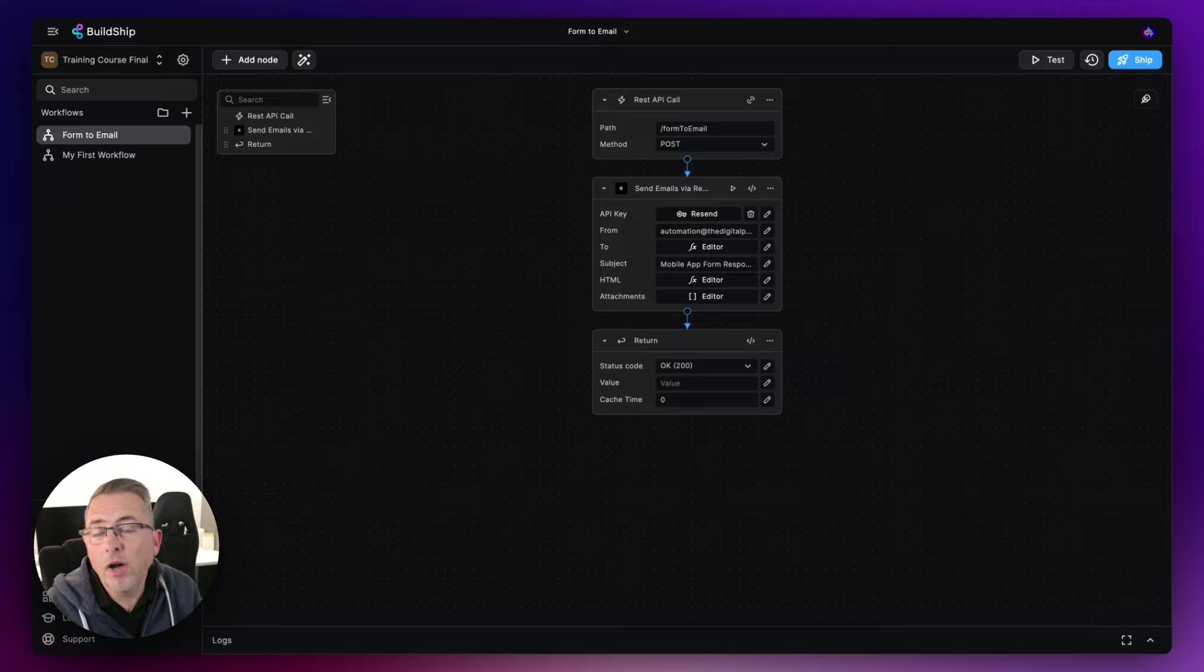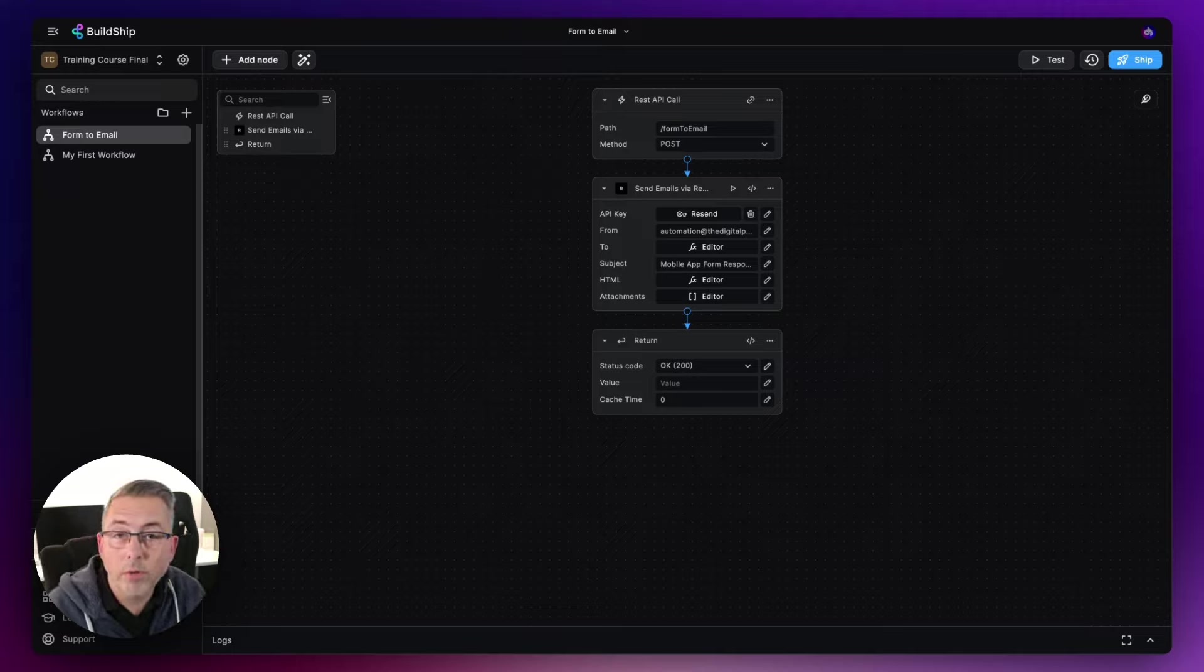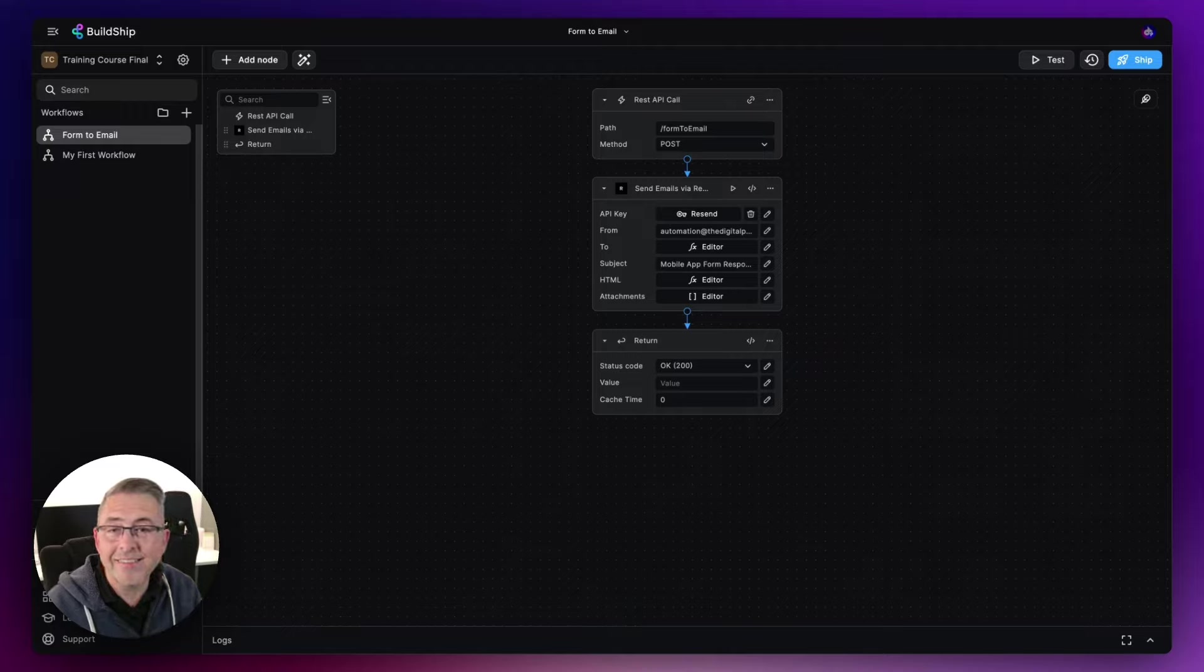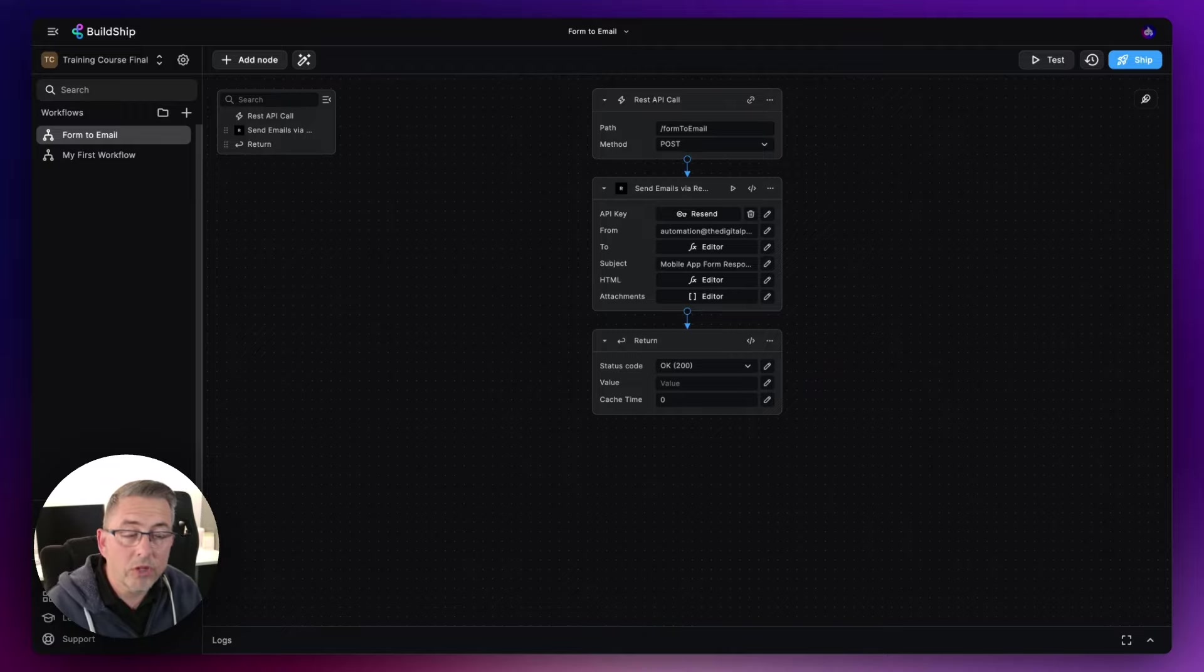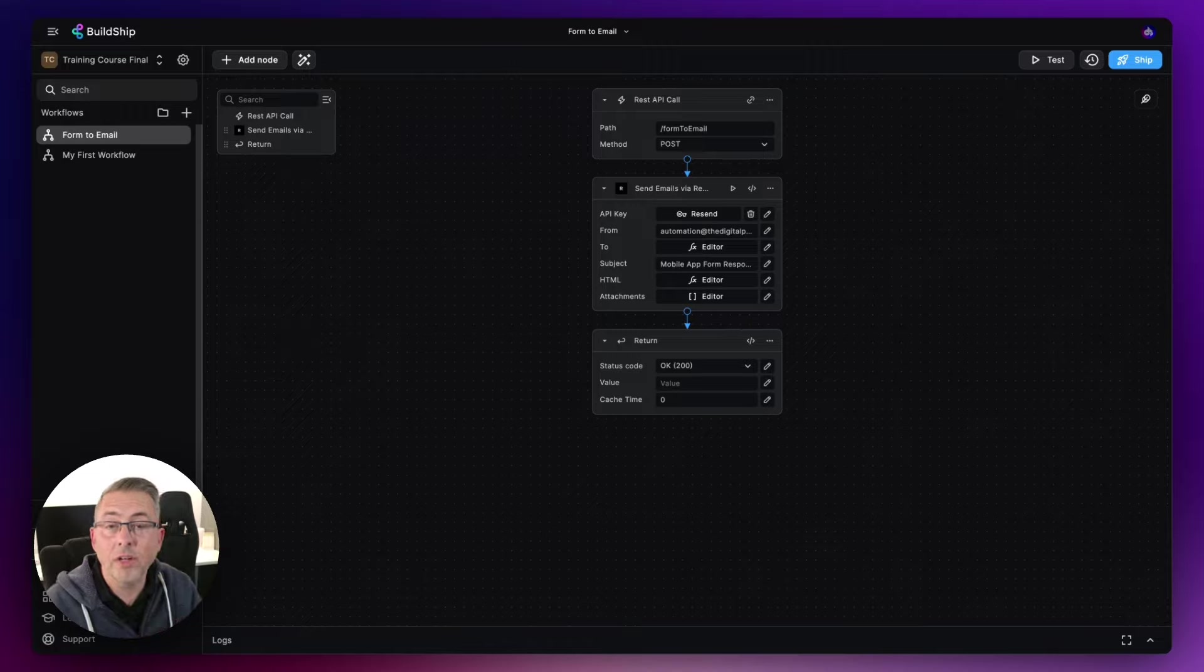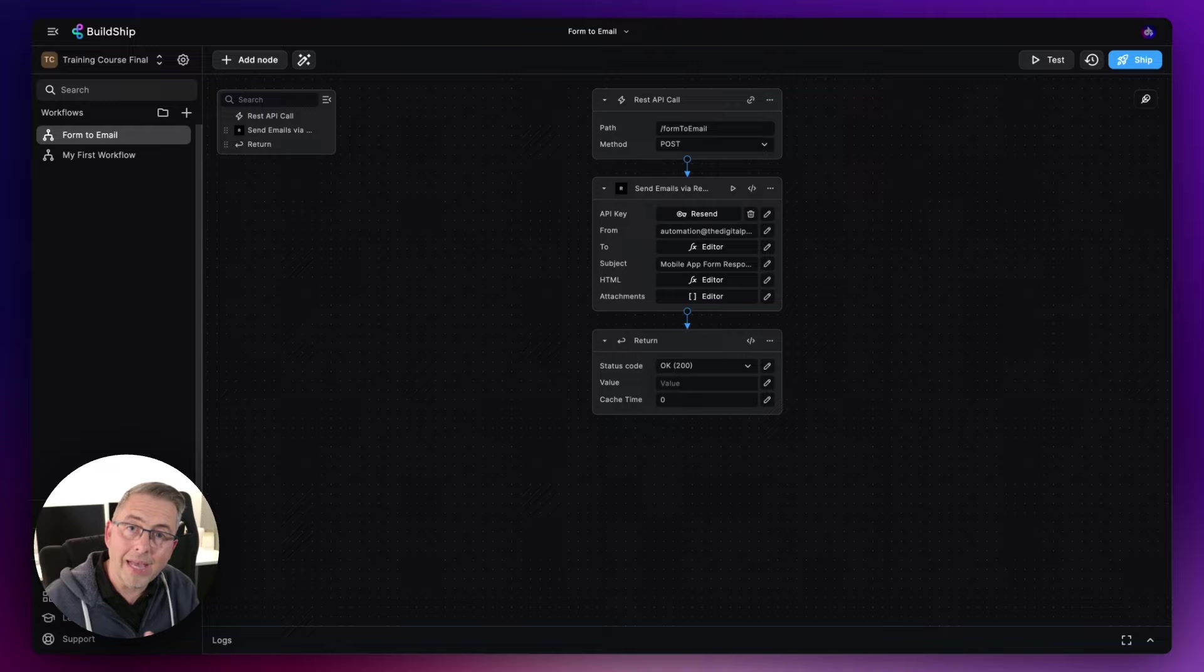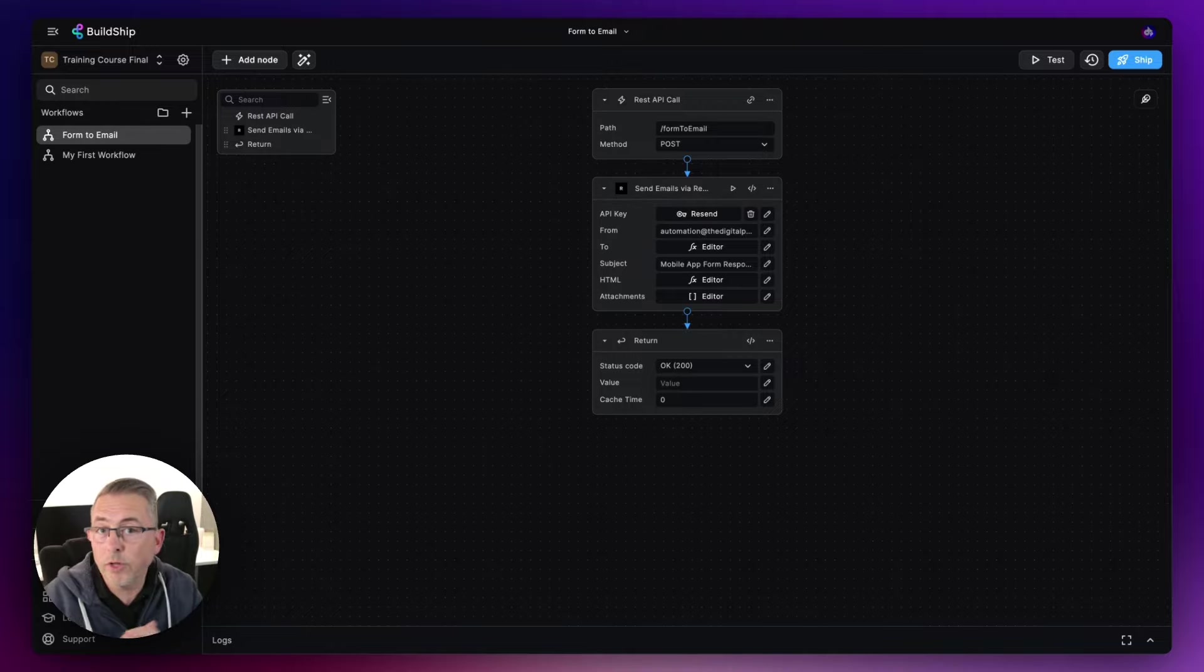Okay, so in BuildShift, it's highly likely you are going to want to make some decisions within your particular workflow. There is a perfectly dedicated node that's going to allow us to do that, and that is called branch. It's going to allow us to evaluate a particular condition. And if that condition evaluates to true, then we're going to be able to carry out a particular set of instructions, which in our case is going to be execution of a node.